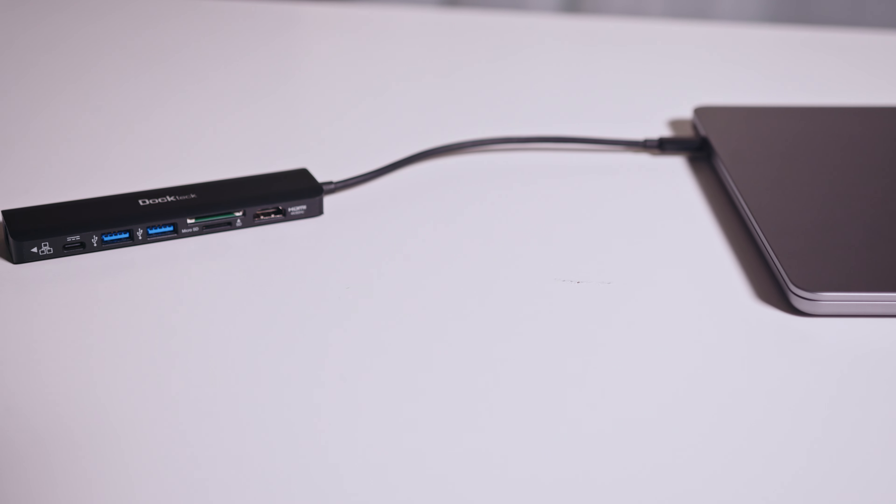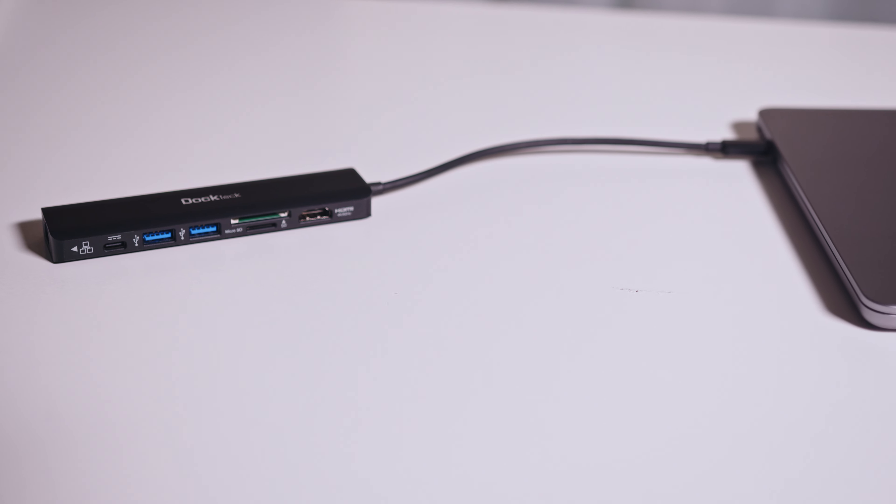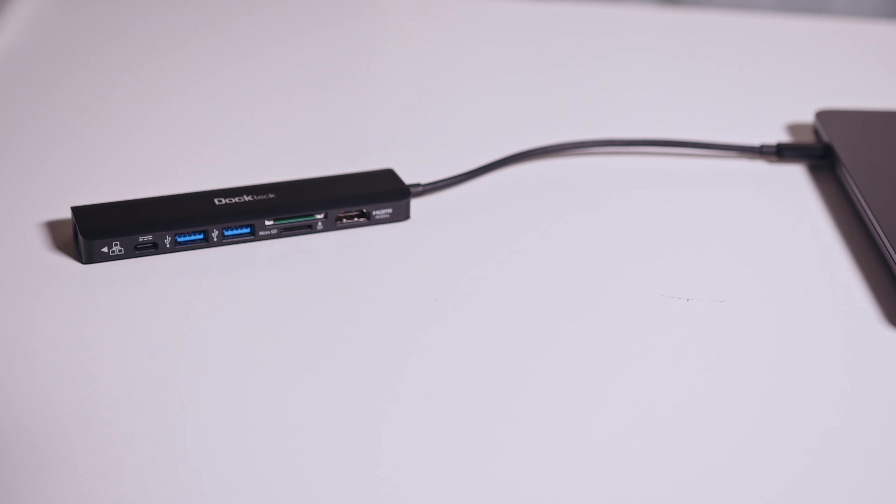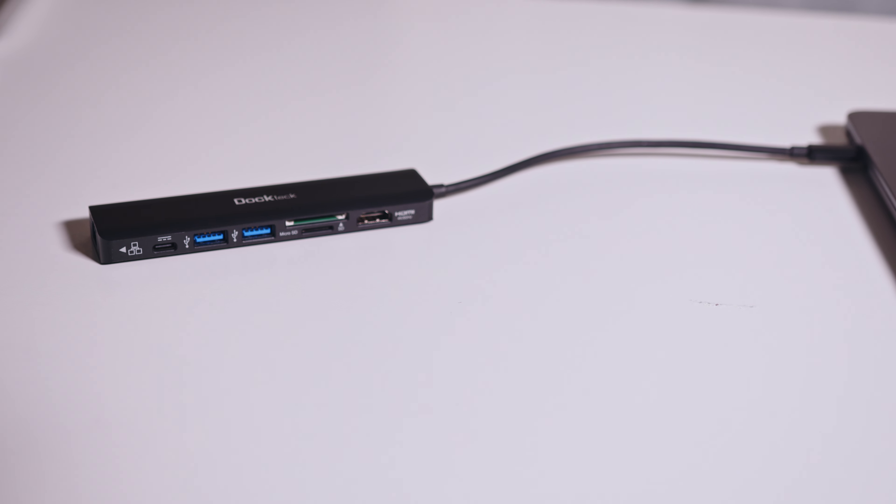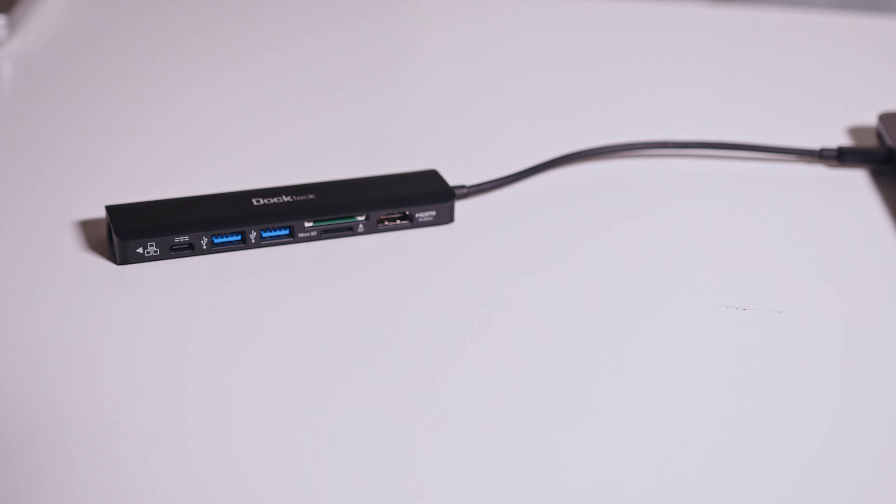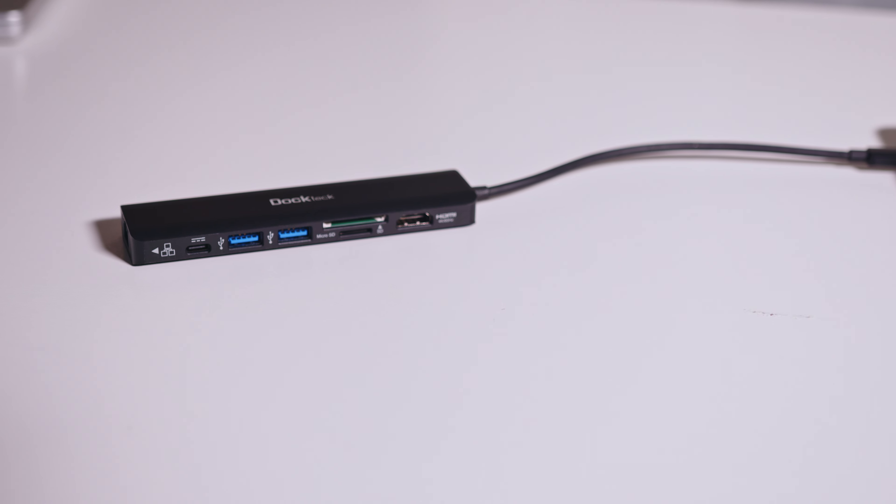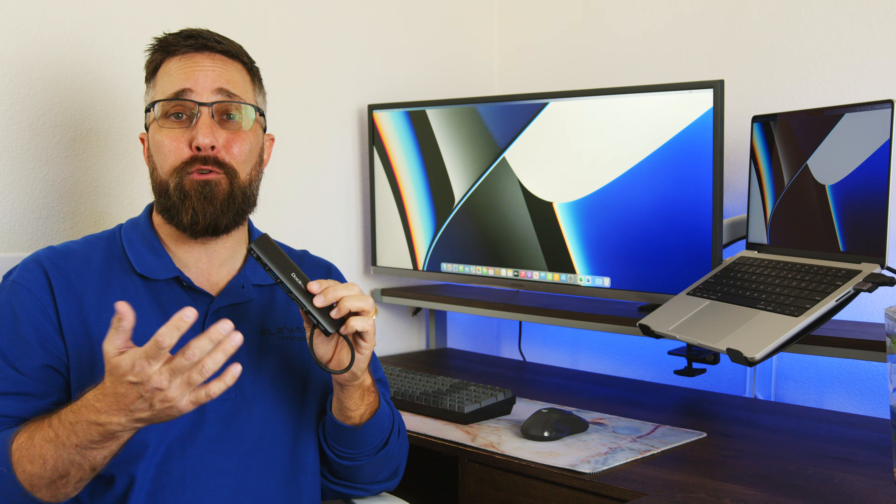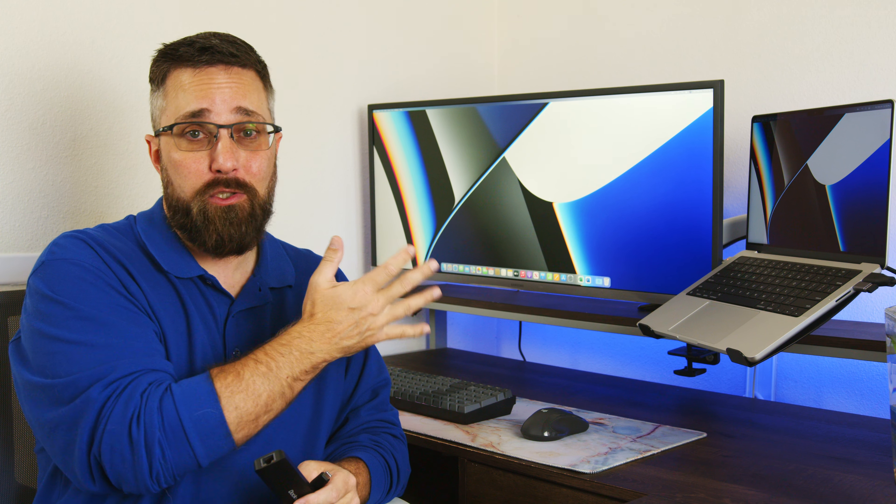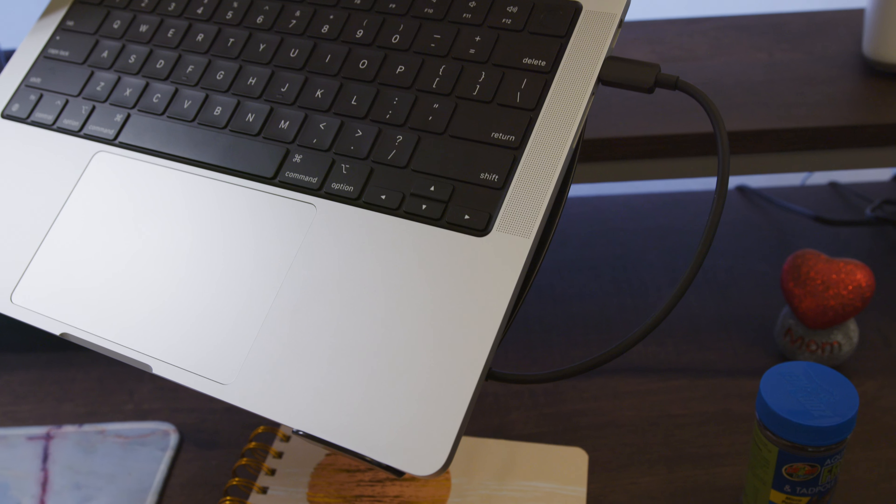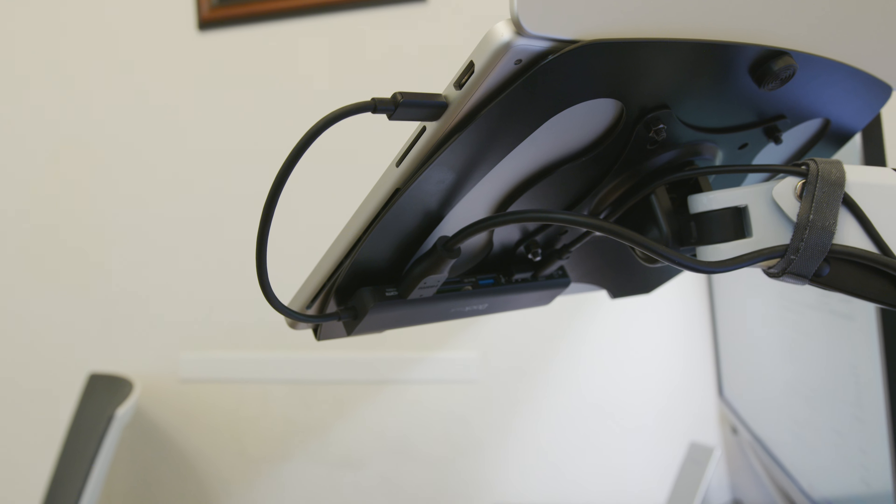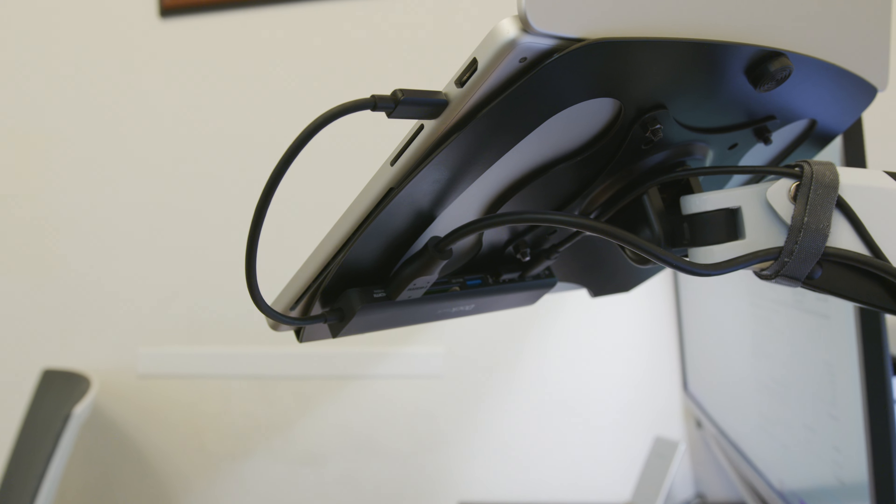It gives us up to 4K 60Hz display output, two 5 gigabit USB-A ports, SD and microSD readers, and even gigabit Ethernet. It also has up to 100W power delivery. And because the MacBook can also be powered through the USB-C ports, which I can actually power with the MacBook power brick, we now have a very affordable single cable solution.